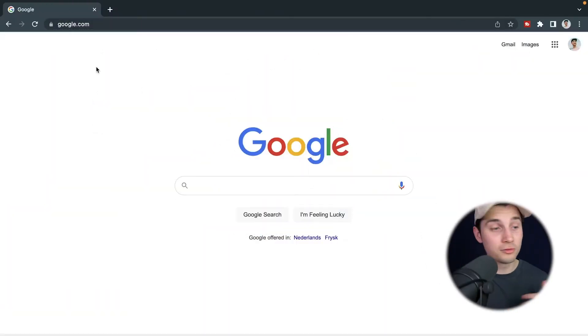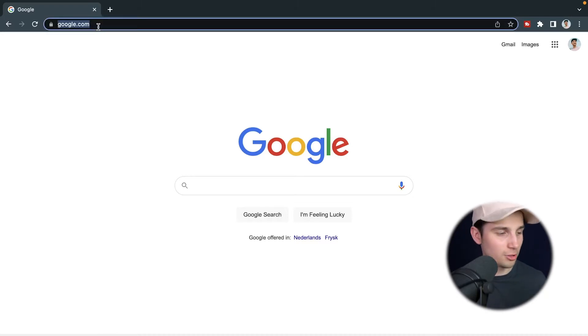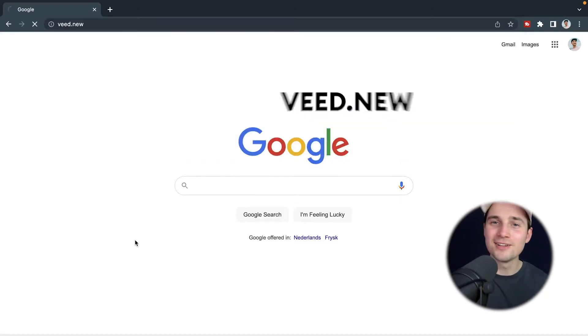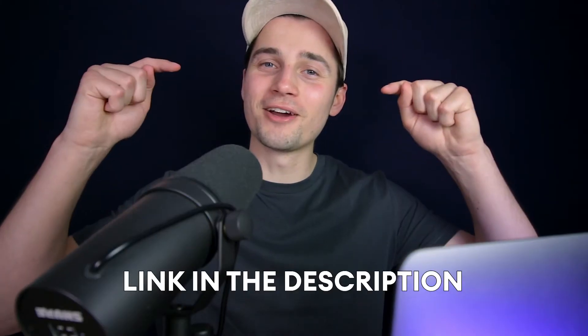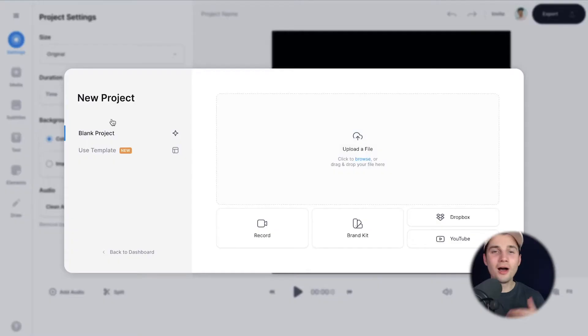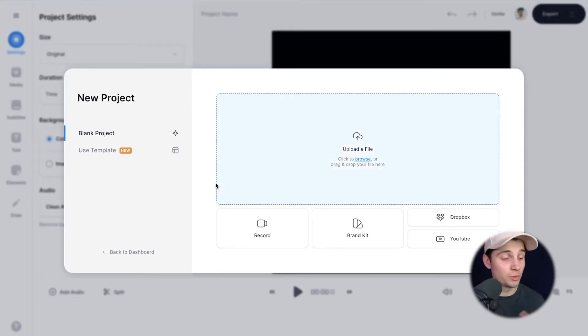Simply head over to your browser and type in the URL box veed.new and click on enter. You can also click on the first link in the description. Now as you can see, we're in VEED's editor.